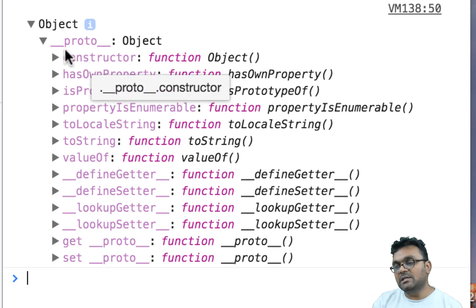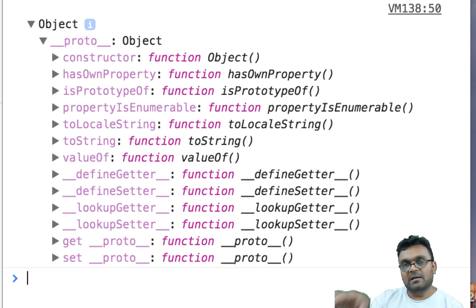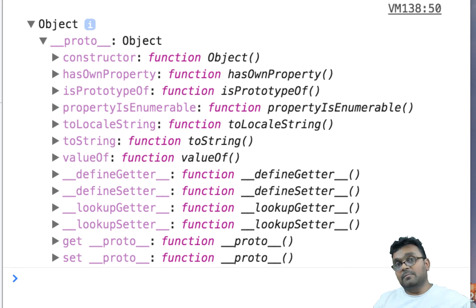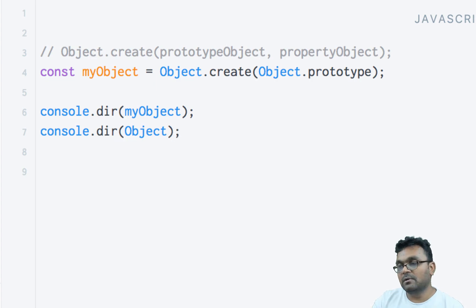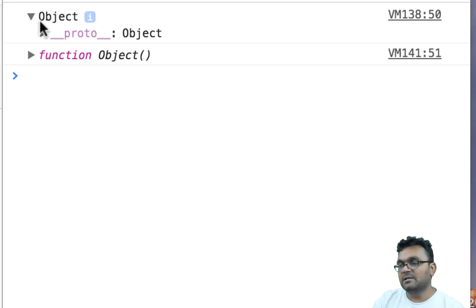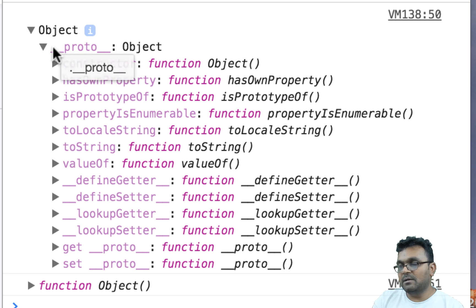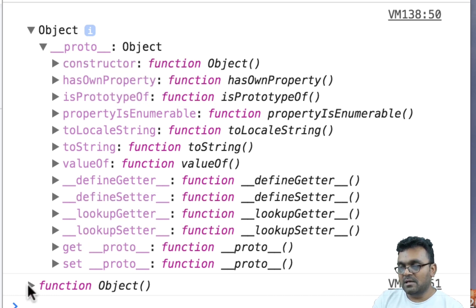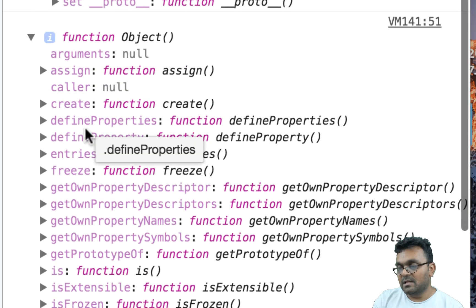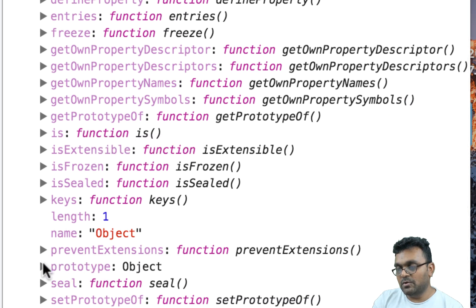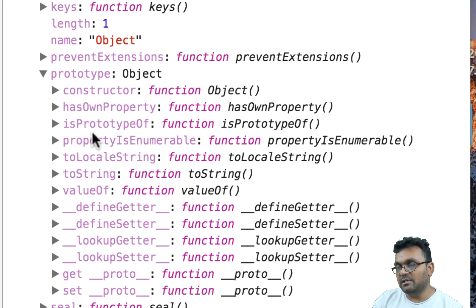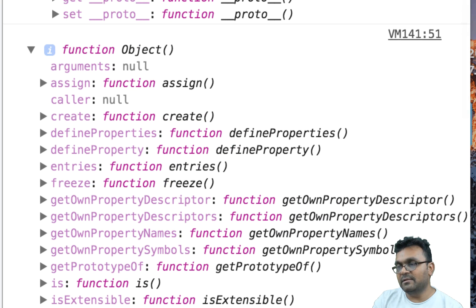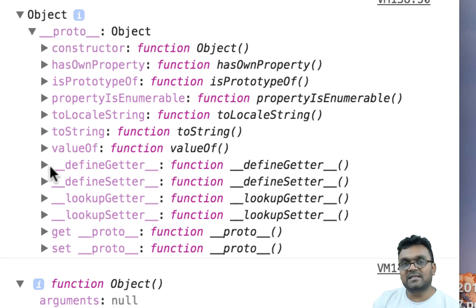If I look at it, I would see all these methods. I can verify these are the exact same methods that are in Object.prototype. If I console both and run them, the first one is myObject and it has a __proto__ with a bunch of methods. And the object constructor also has a prototype with those same methods — constructor, hasOwnProperty, isPrototypeOf — which are the same. So basically, it's the same pointer to Object's prototype.